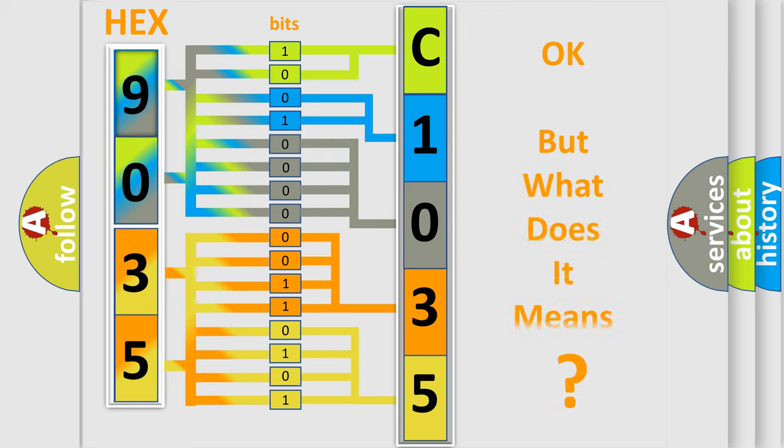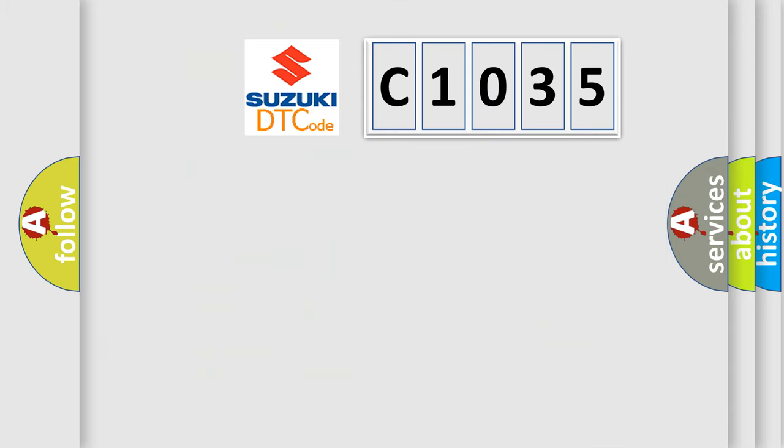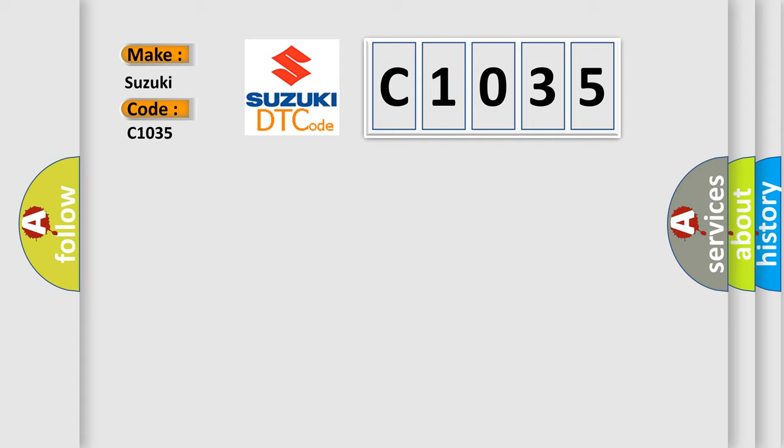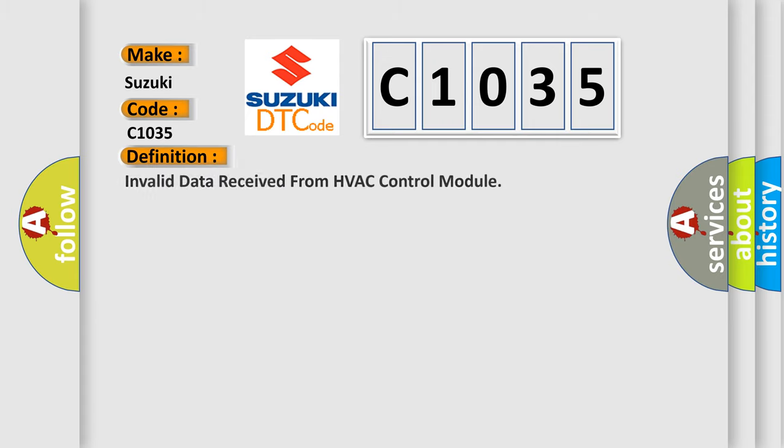The number itself does not make sense to us if we cannot assign information about what it actually expresses. So, what does the diagnostic trouble code C1035 specifically mean for Suzuki car manufacturers?